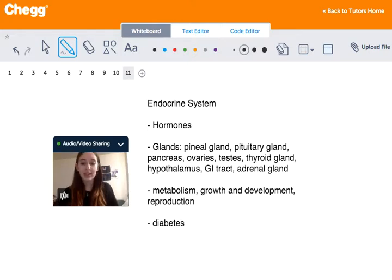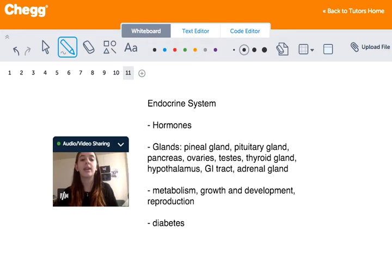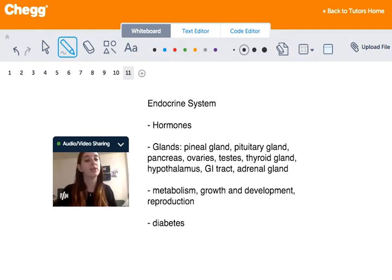The endocrine system should not be confused with the exocrine system. The exocrine glands, such as sweat and salivary glands, secrete externally and internally via ducts. Endocrine glands do not use ducts — they secrete hormones internally using the bloodstream.